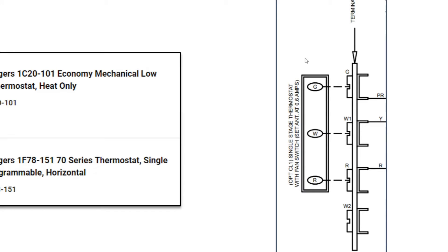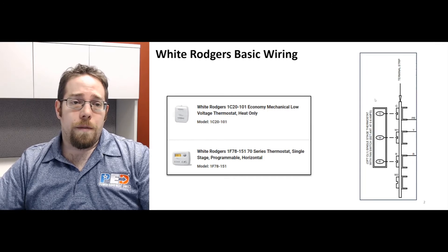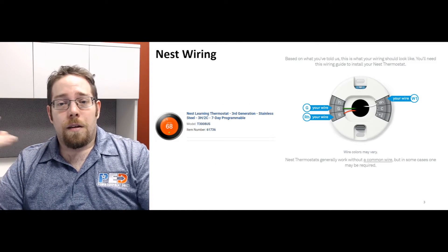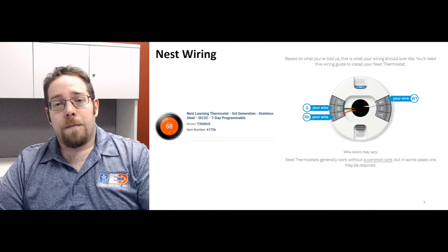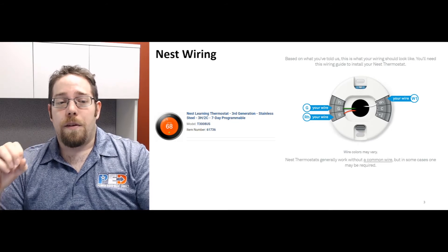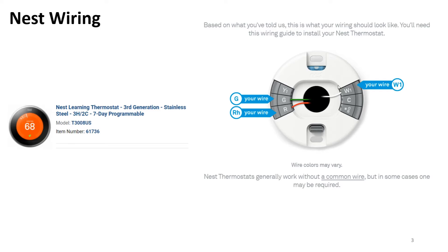Going forward, Nest wiring. The reason why I have this up here is because the Nest is one of the most simple things to wire to these unit heaters. A lot of times they don't require common wire. If they do, Nest website will actually help you and walk you through a lot of that stuff.